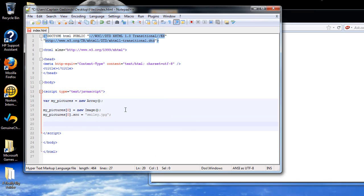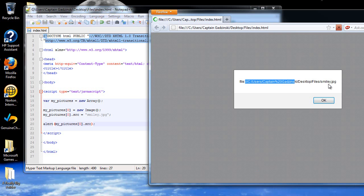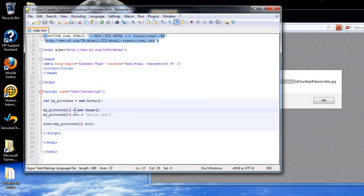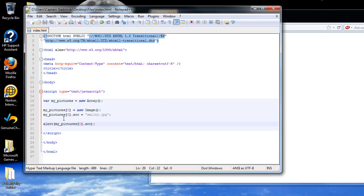You can create an alert box here. For an example, type in my pictures bracket zero dot source. When I refresh the page, now we get the URL for where the image is. This just goes to show you that the image tag is gone. It's not there anymore. I refer to this image by creating an array inside the image object. So now I can refer to these images.